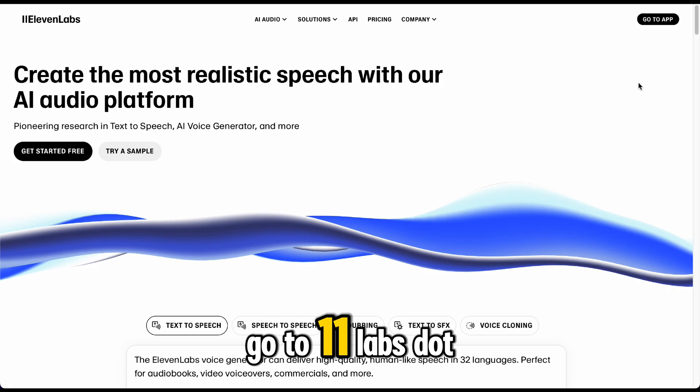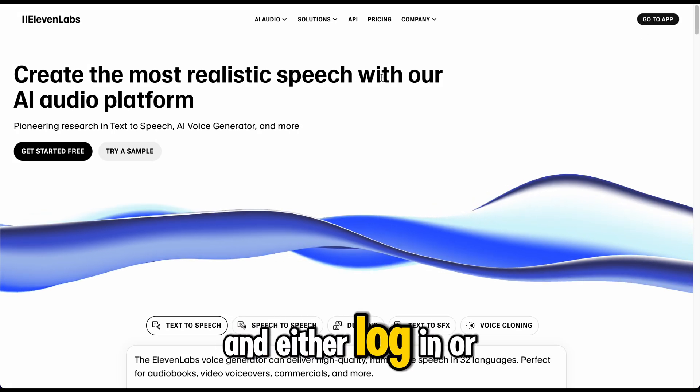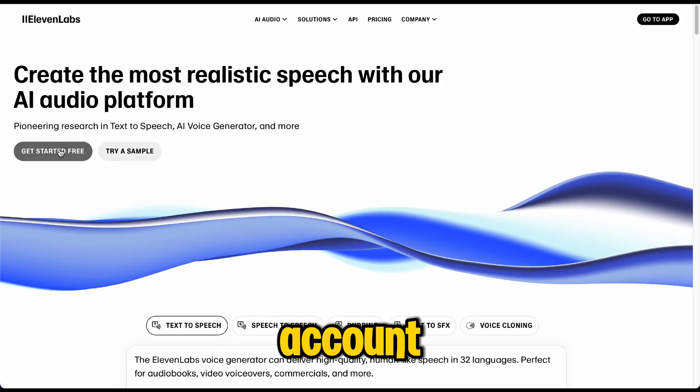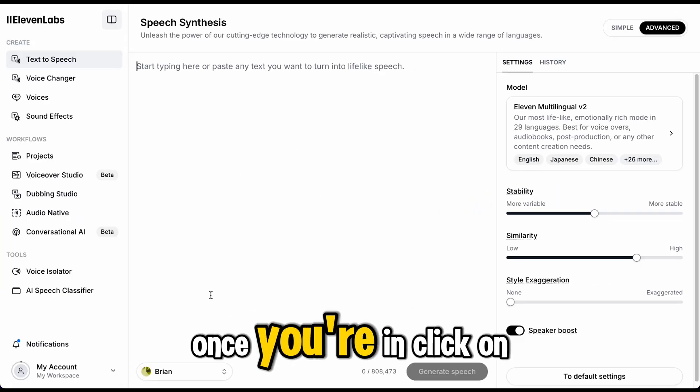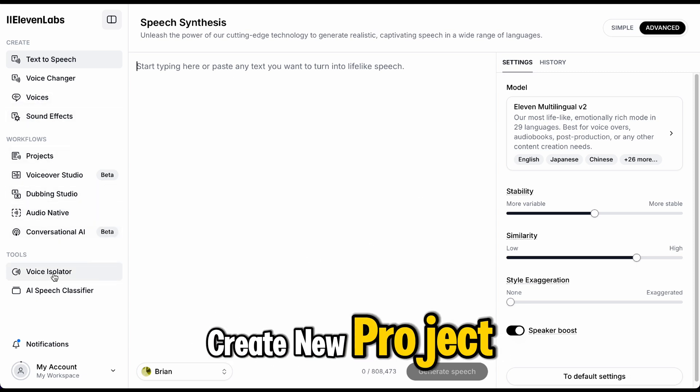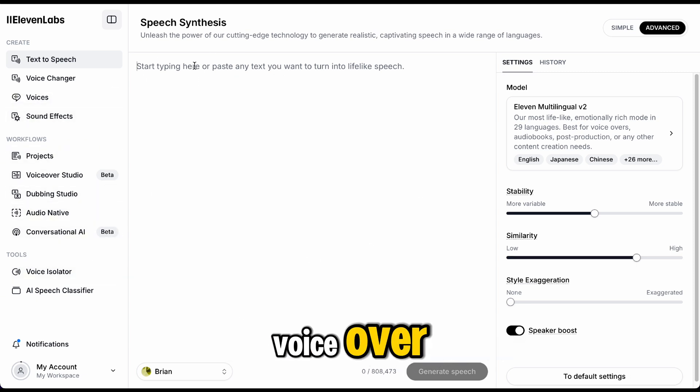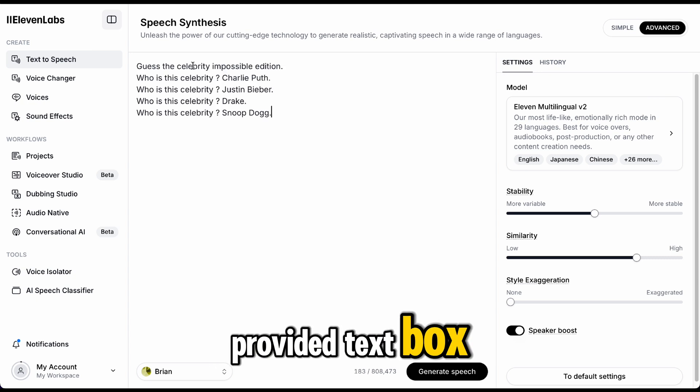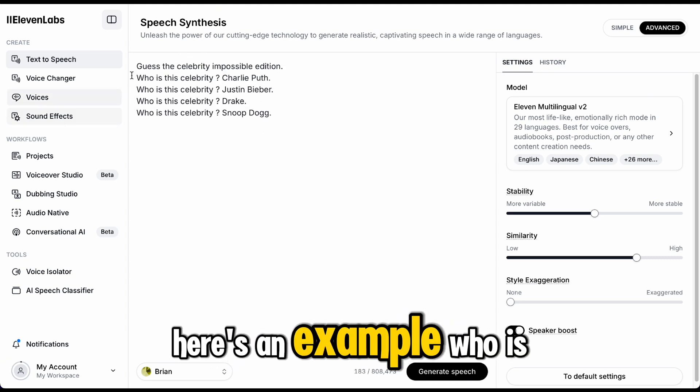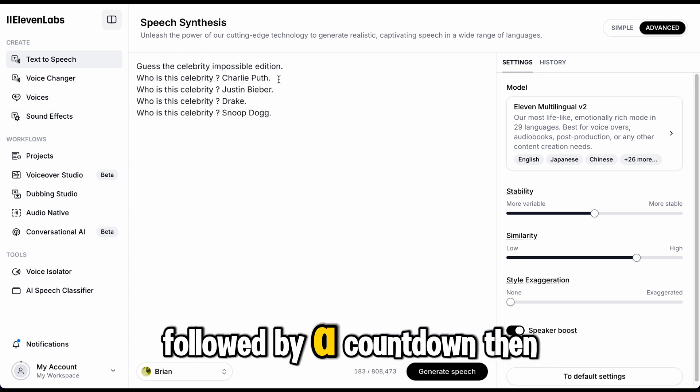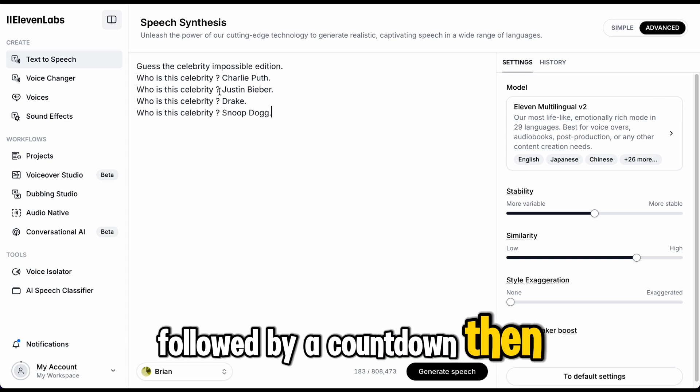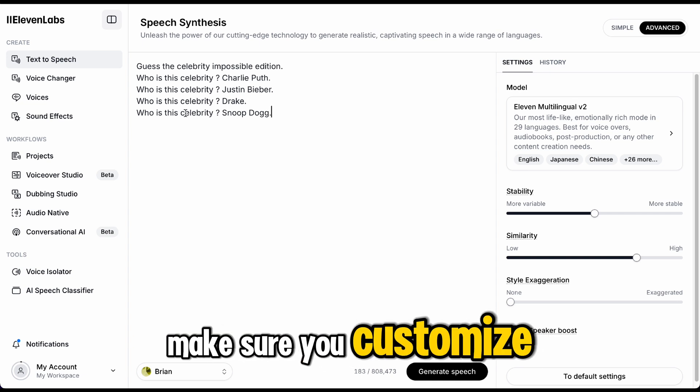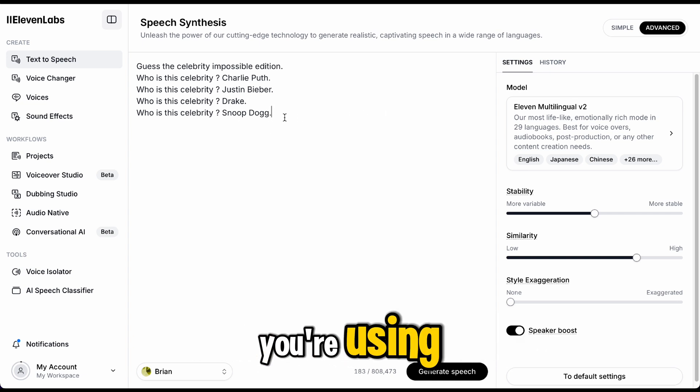Setting up 11Labs. Go to 11labs.io and either log in or sign up for a free account. Once you're in, click on Create New Project to start setting up your voiceover. Type your script in the provided text box. Here's an example. Who is this celebrity? Followed by a countdown, then the reveal. Make sure you customize each line for the celebrity you're using.